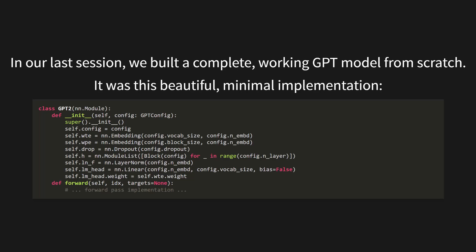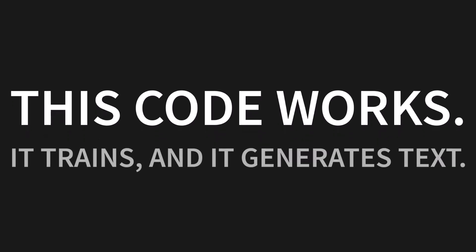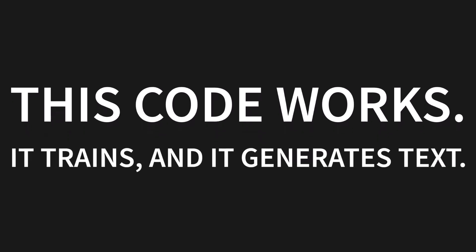In our last session, we built a complete working GPT model entirely from scratch. It was this beautiful minimal implementation you see right here. Just look at that. So clean. And here's the thing: this code works. It really does. It trains and it generates text. It does everything we told it to do.